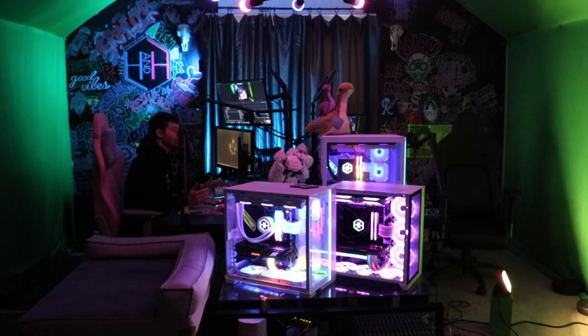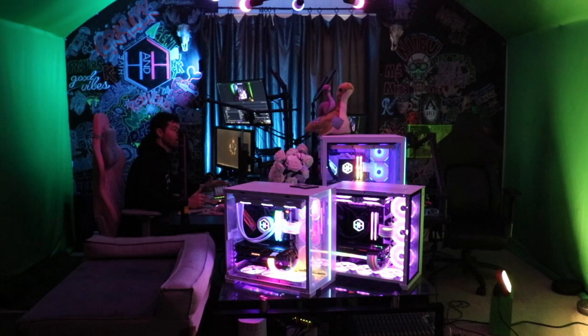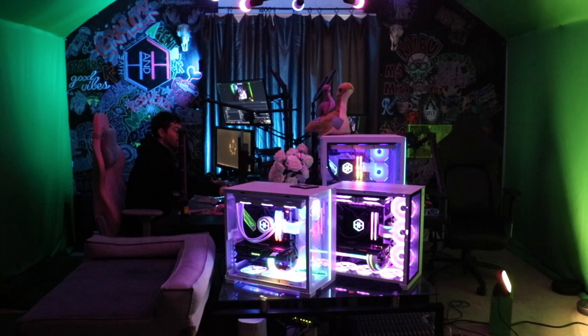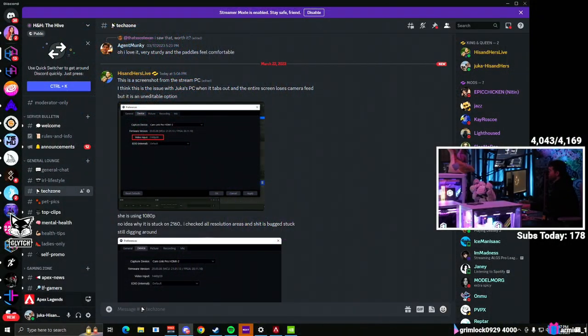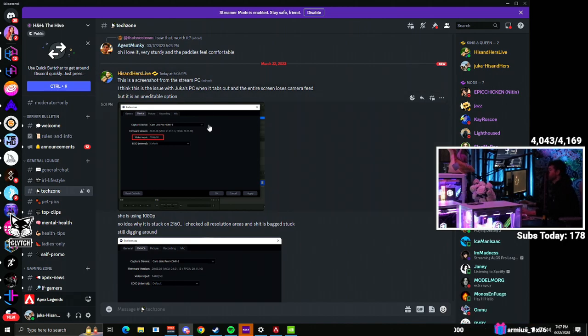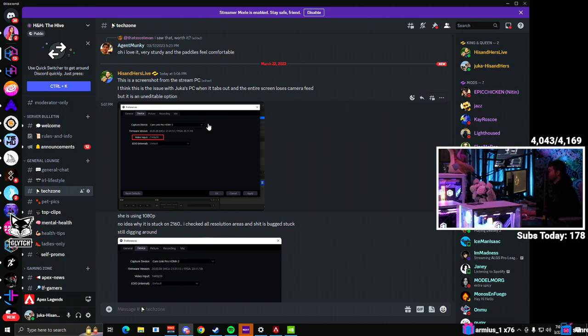I stream on Twitch with an Elgato 4K Pro capture card, and whenever I would alt-tab out of any games, it would make the whole screen go blank and the little Elgato symbol would pop up for a minute. So I was looking into it to fix it, and I found a fix for me. I'll tell you guys what I did and maybe it'll work for you.